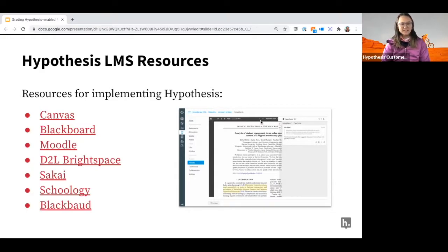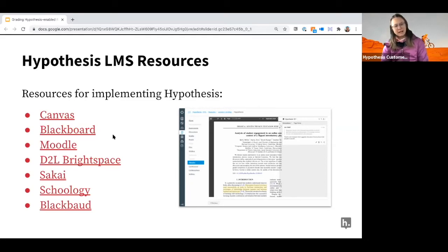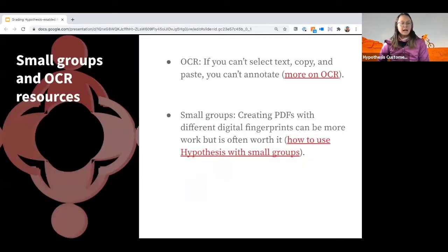I'm not going to teach you how to use Hypothesis in your LMS today — the hope is that most of you have already tried it. If you need a review, don't stress. We have all these resources in the slide deck — live links to walk you through how to use it in your LMS, how to add a Hypothesis enabled reading, how to grade it, and student guides as well.